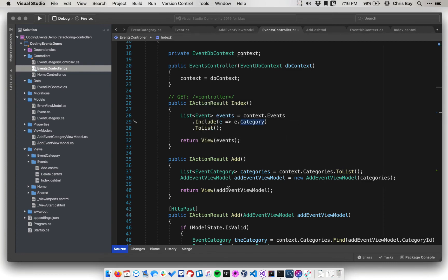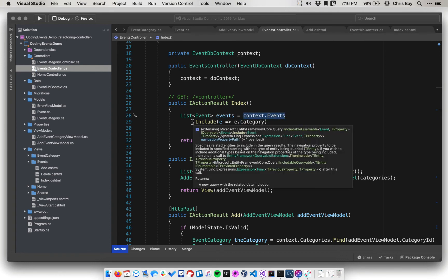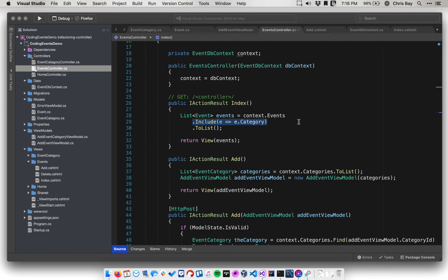Okay, so again, what this says, we'll go line by line. This says we want to query the events table. This says when we do that, we want to make sure that we include references to this other table, the category table.